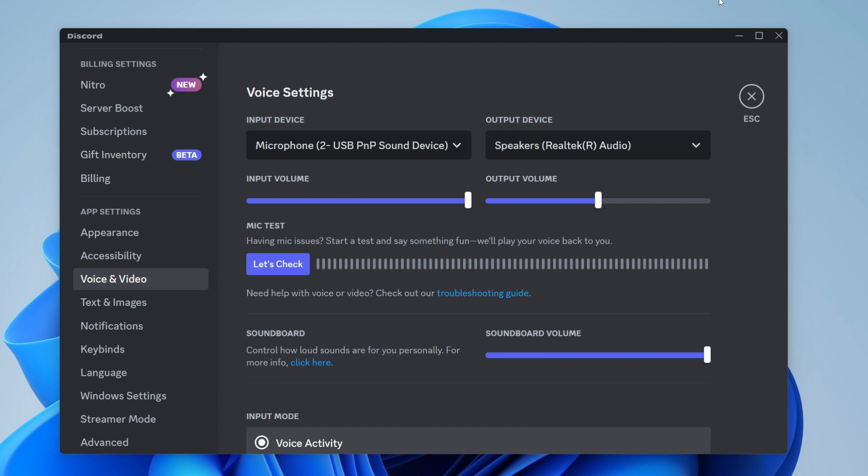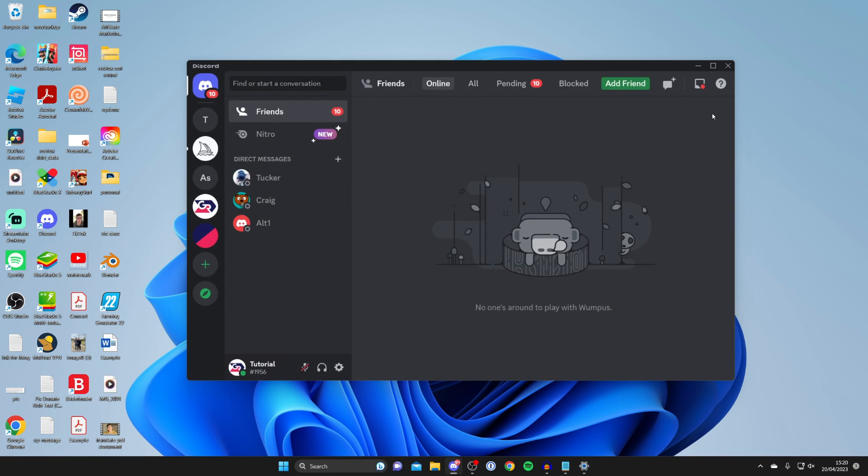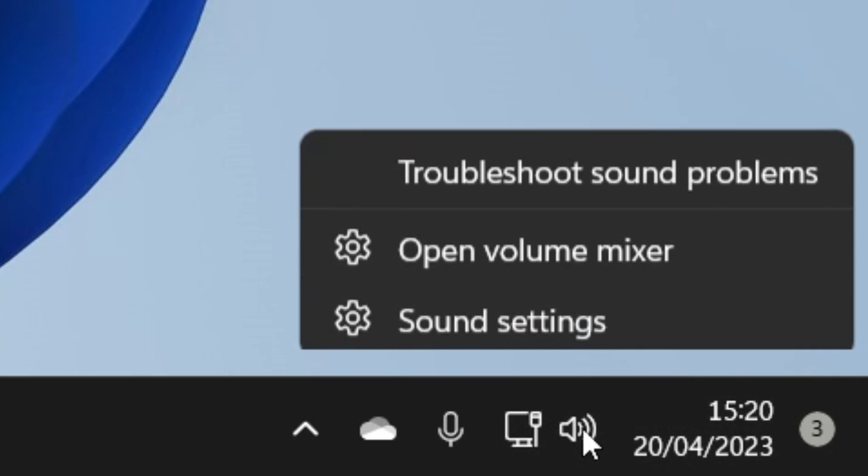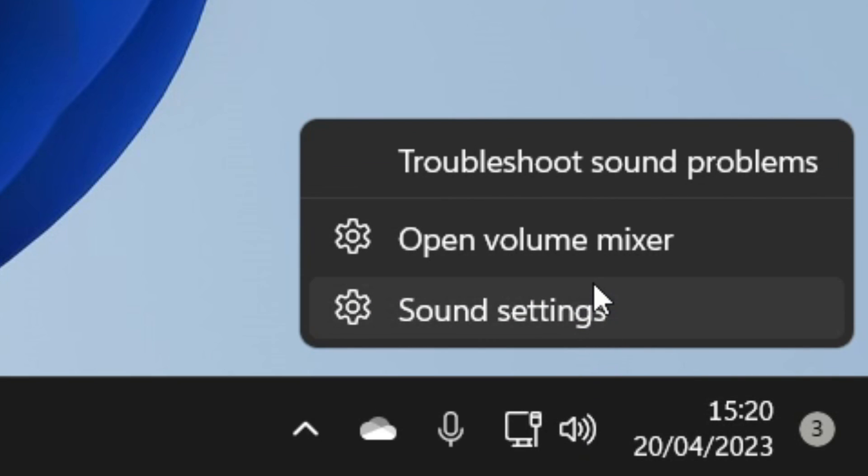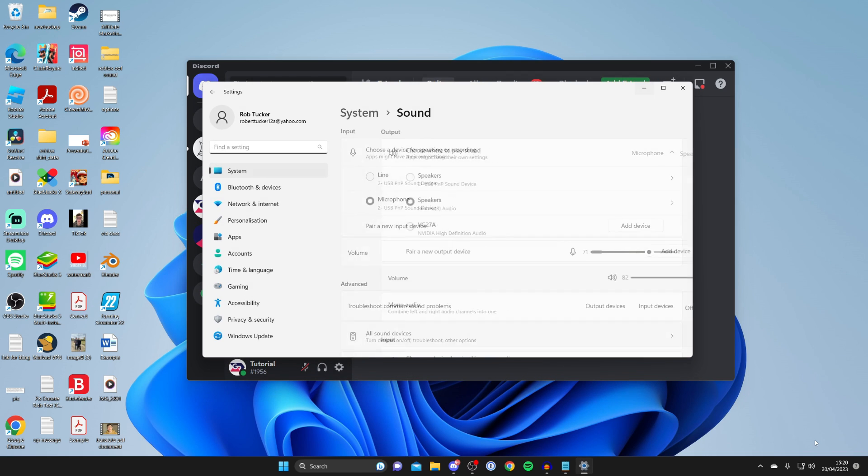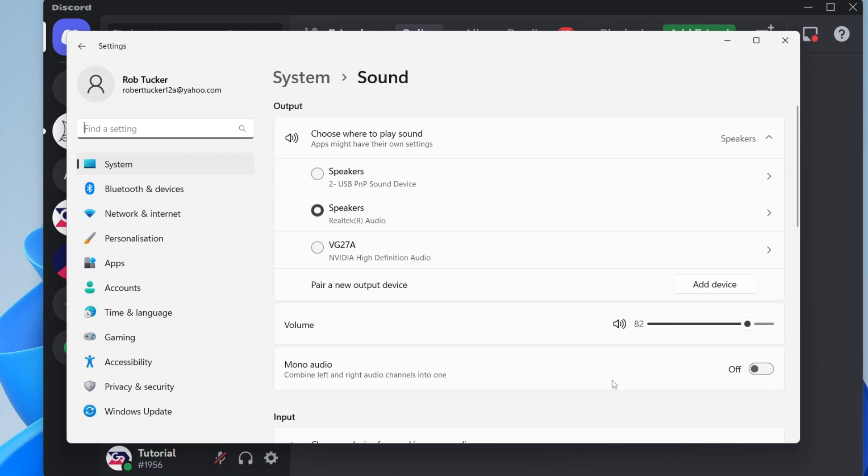If things still aren't working, head to your Windows sound settings. Go to the bottom right of Windows and tap on the sound icon that looks like a speaker. Right-click on it and tap on sound settings.